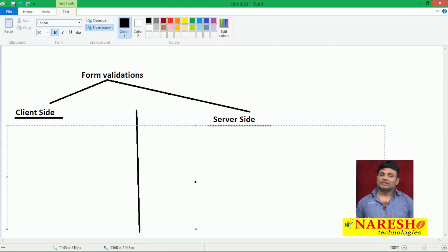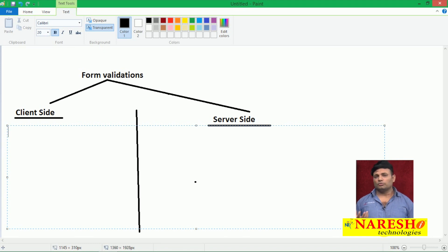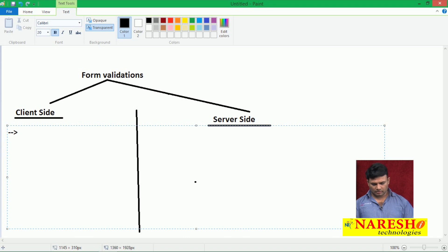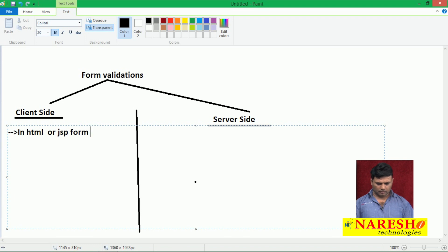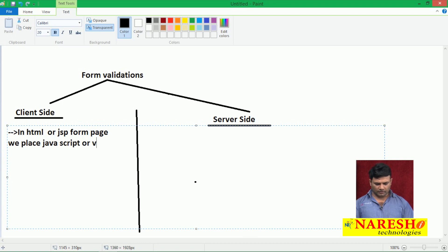In the form page, JavaScript or VBScript code will be placed to perform form validation. In HTML or JSP form pages, we place JavaScript or VBScript to write form validation logic.